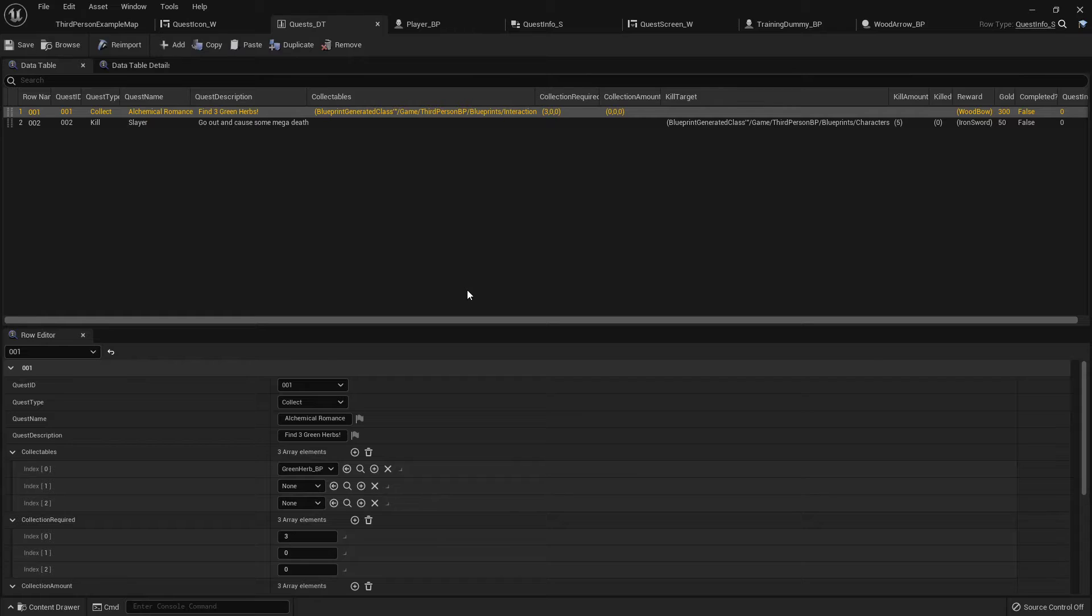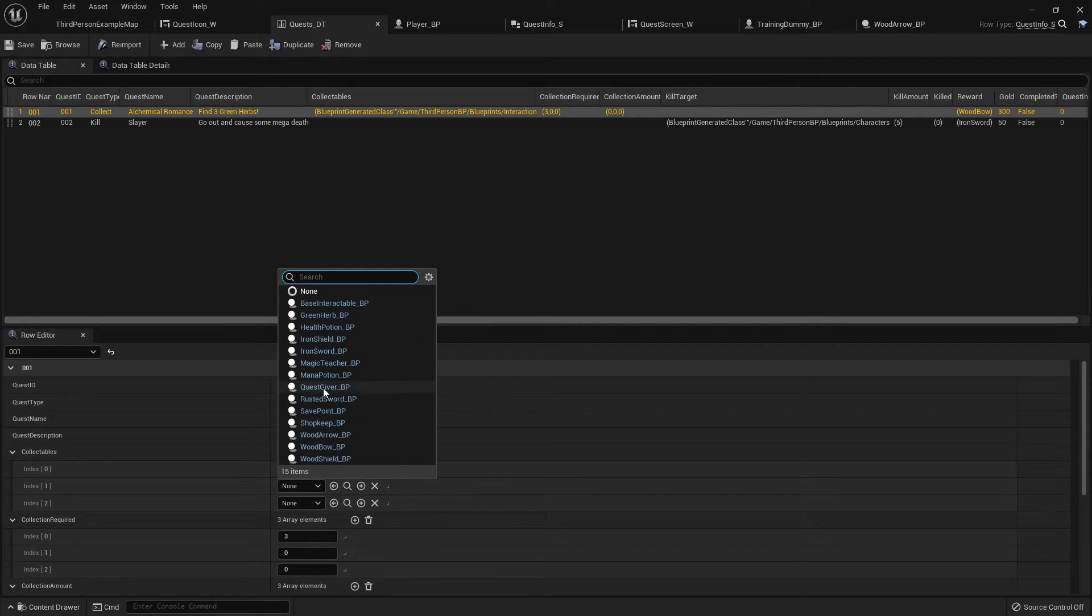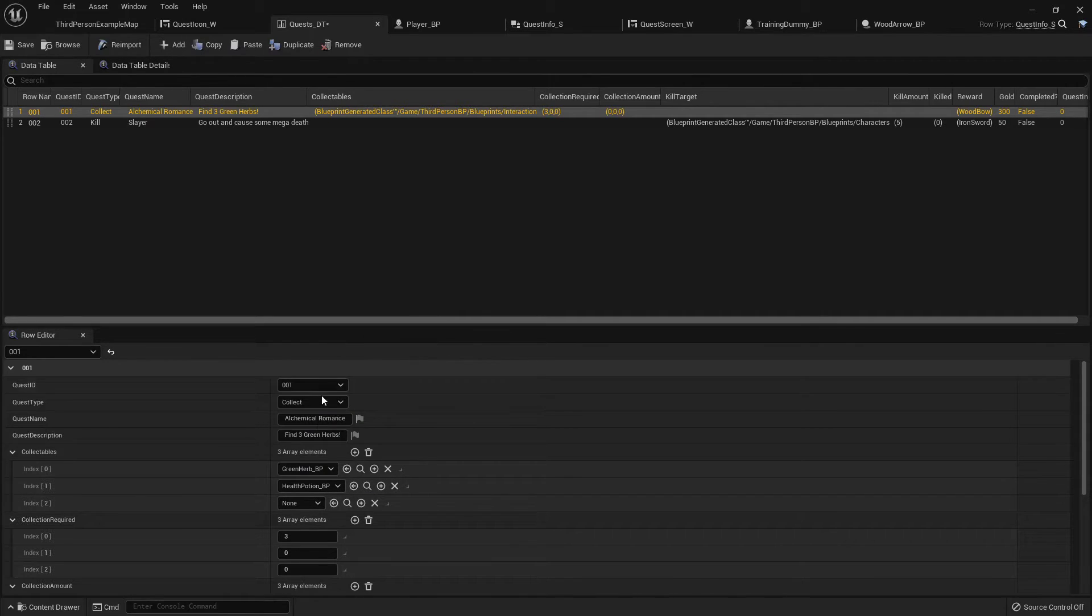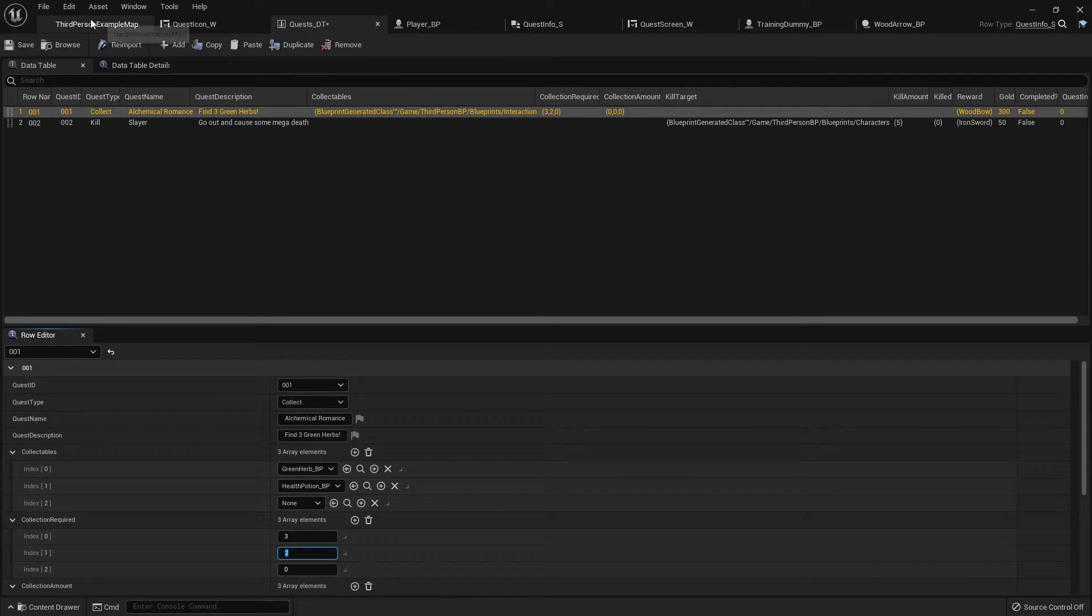I wanted you to be able to expand on it and make it to where you want them to pick up 50 different items, you'll be able to. So for instance, the green herb quest that we just did, let's say we want them to have to also pick up two health potions.